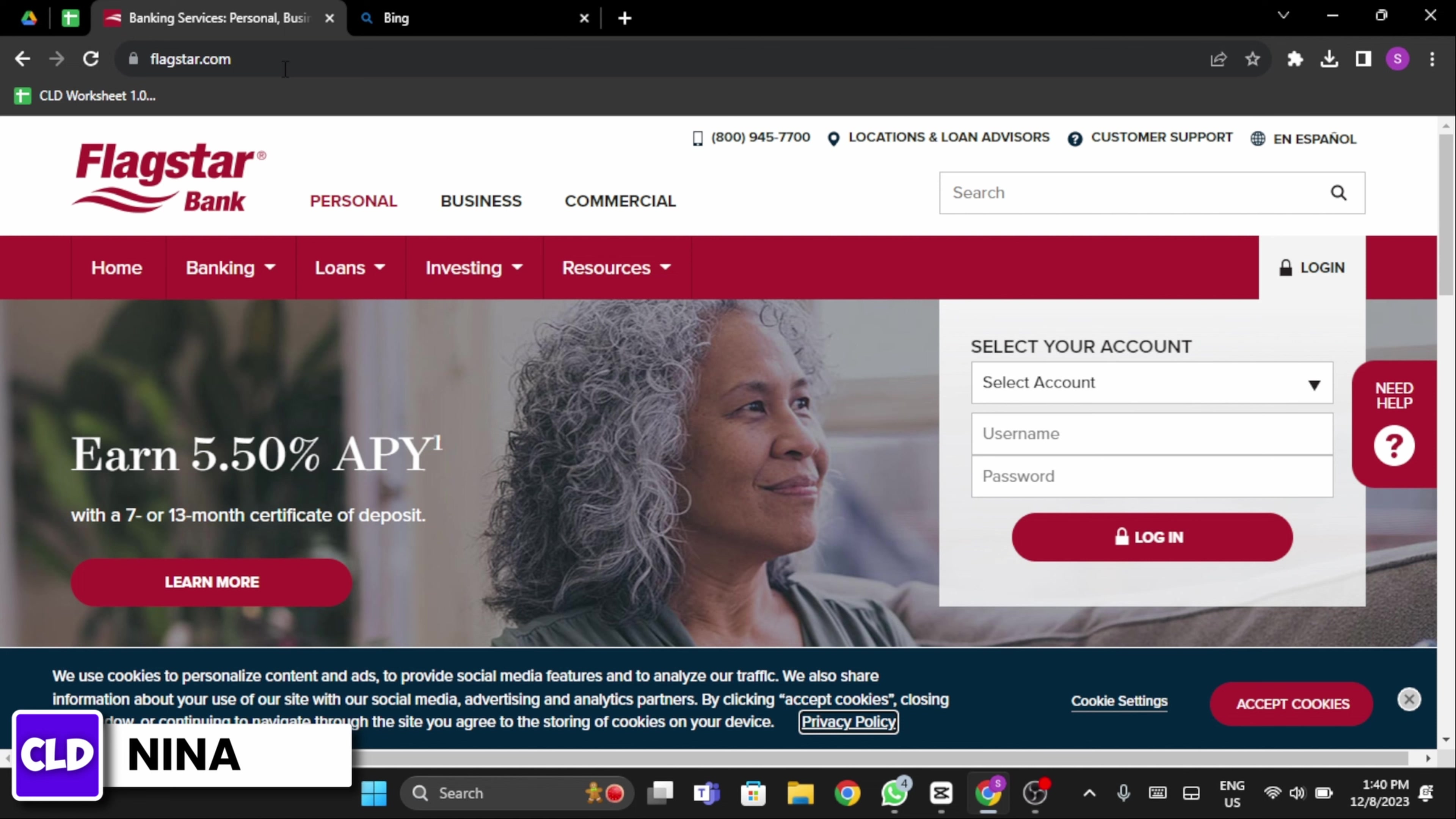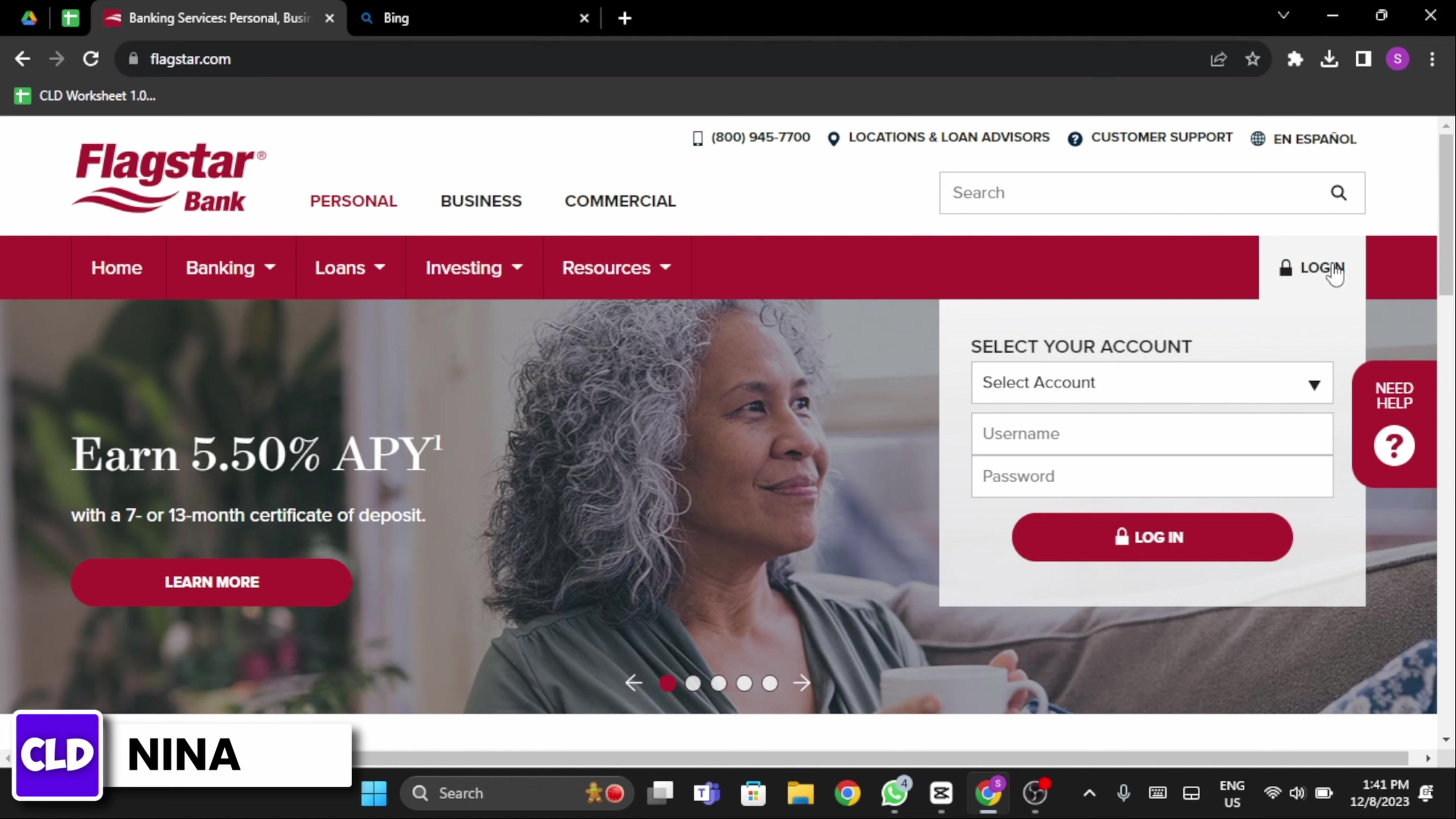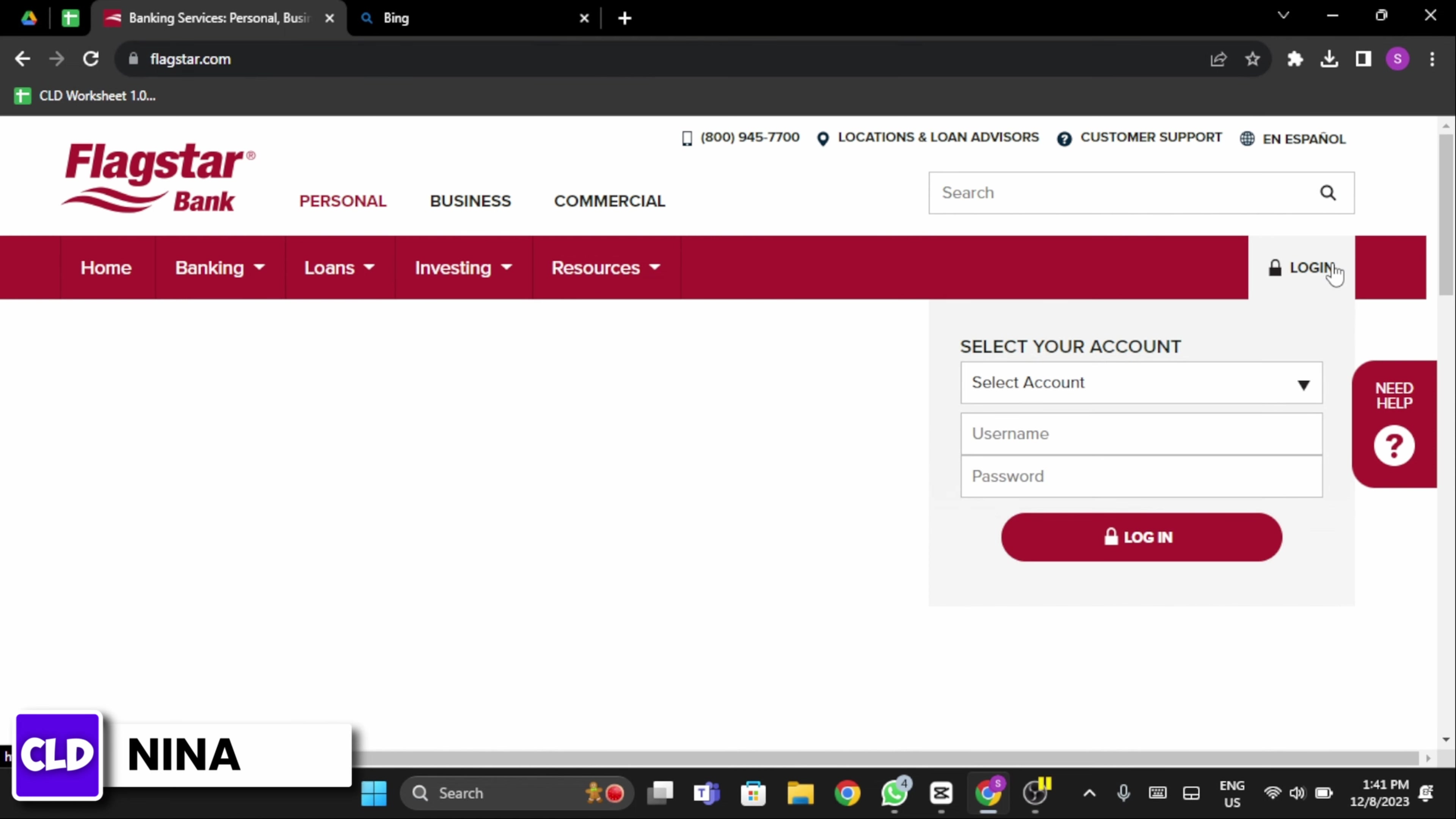Now to get logged into your account, go ahead and click on Login option. Here you will see Select Your Account.